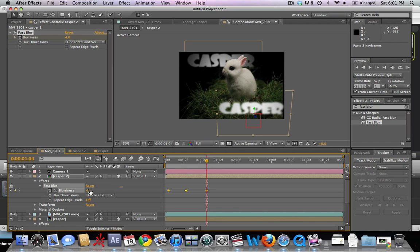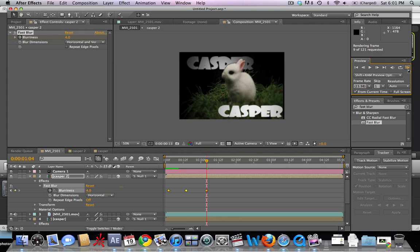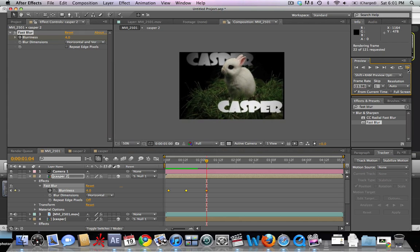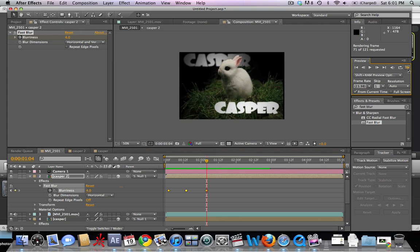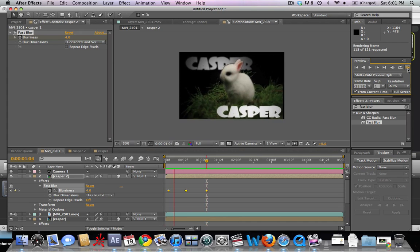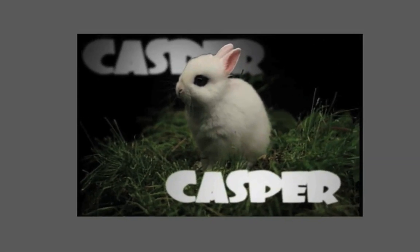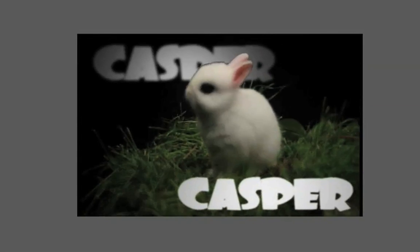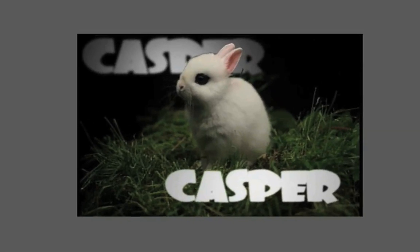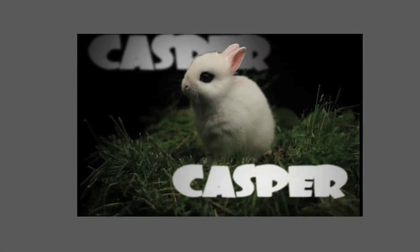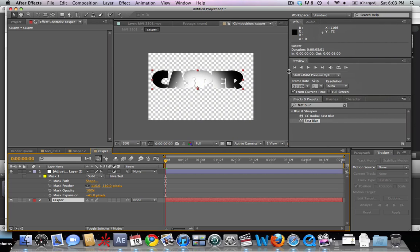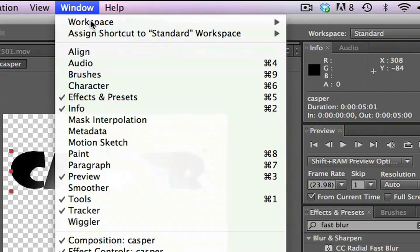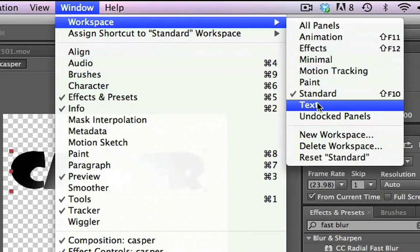Now we can render through here and see that as the camera goes in and out of focus, the titles match along with it. The back title starts in focus and then moves out, and the front title starts out of focus and then moves in.